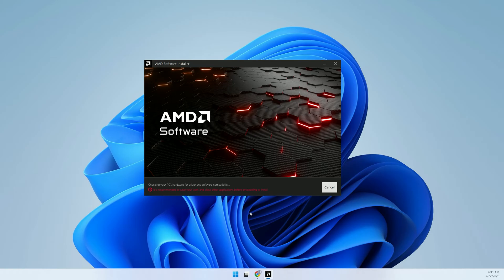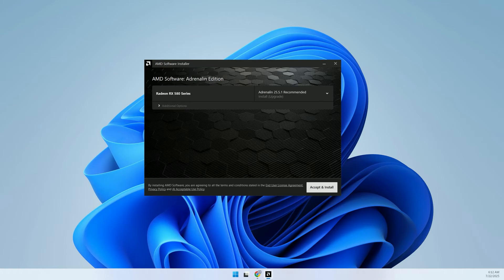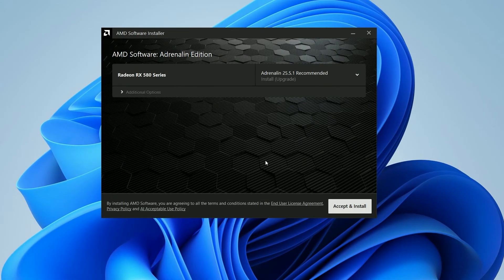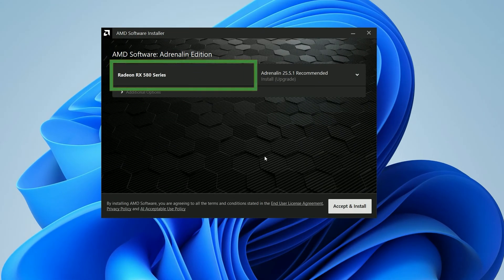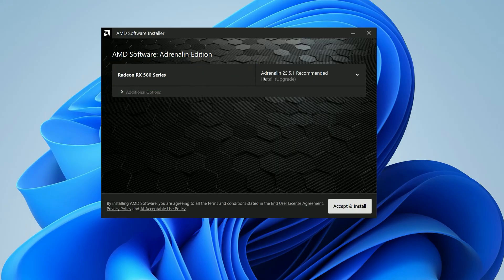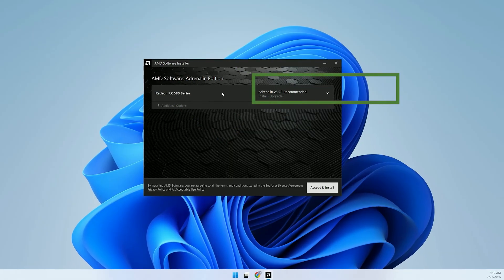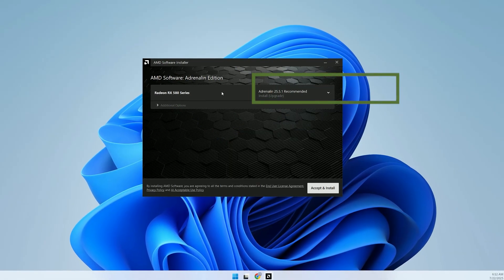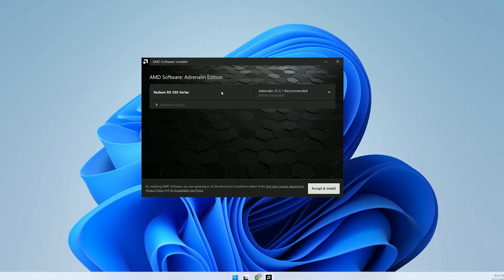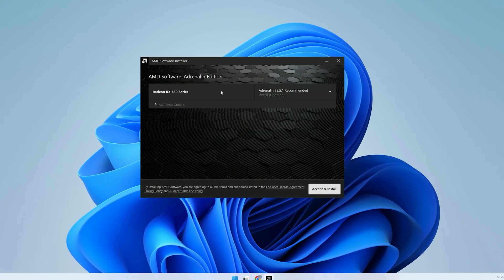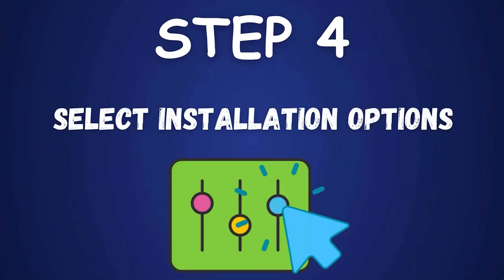If prompted, click Yes to allow the app to make changes. The AMD Software Installer will open and scan your PC's hardware. It'll detect your GPU, like a Radeon RX 580, and check for any CPU-related drivers if you have an AMD processor. It'll also tell you if newer drivers are available or if you need a fresh install.